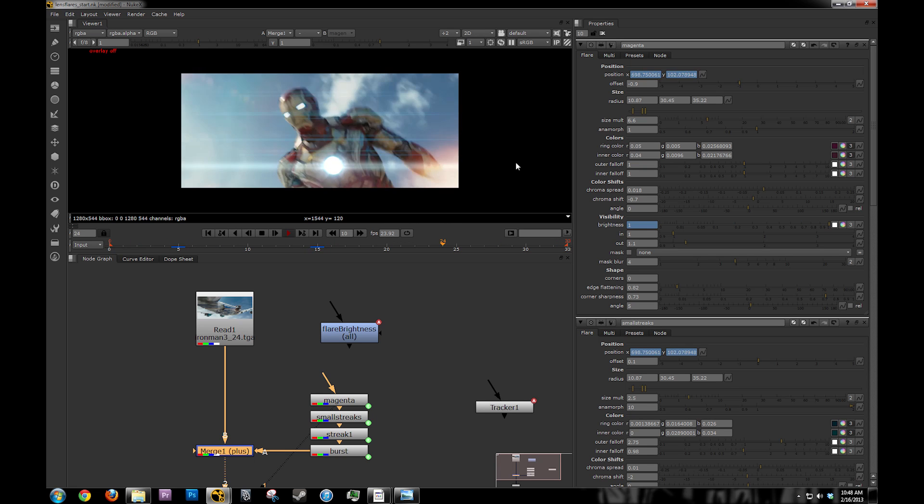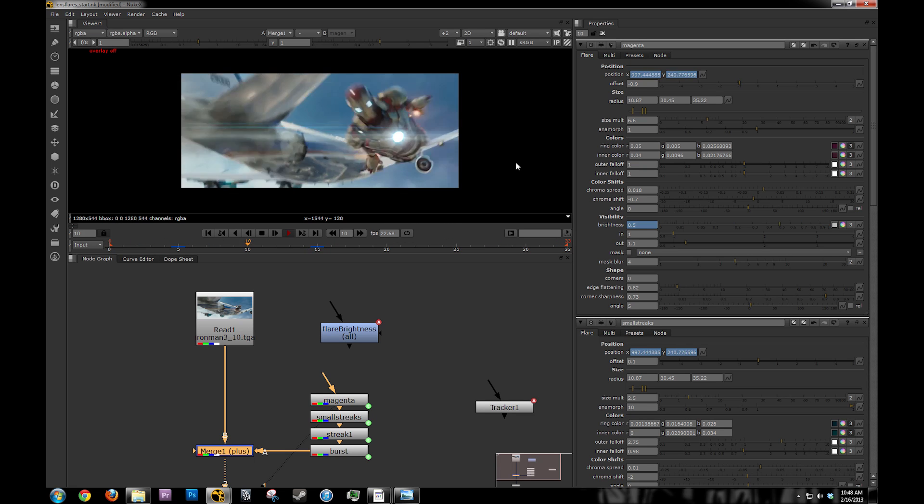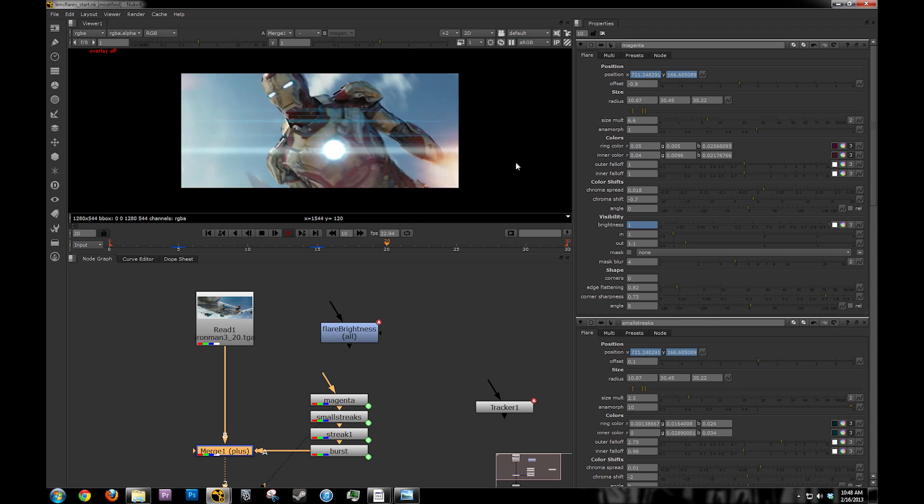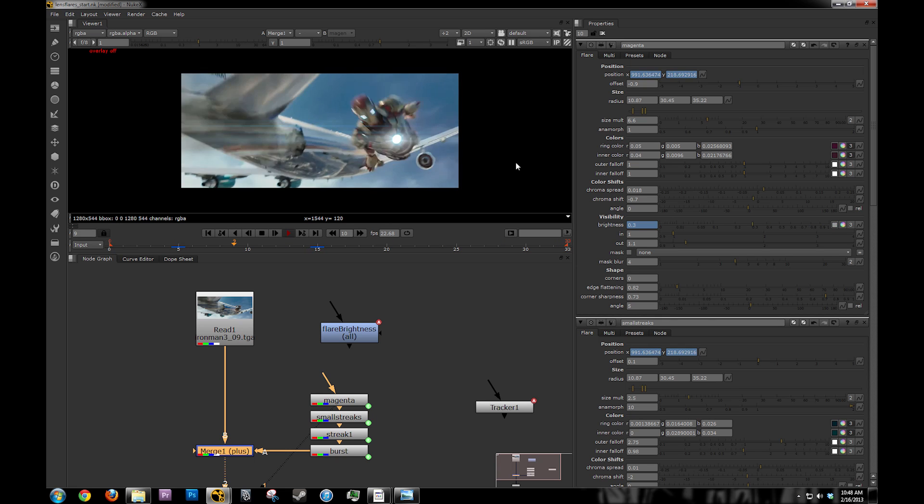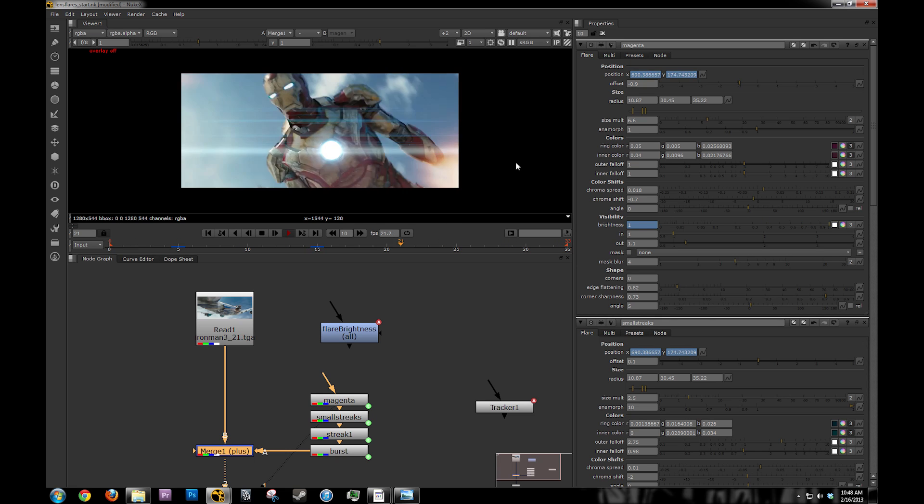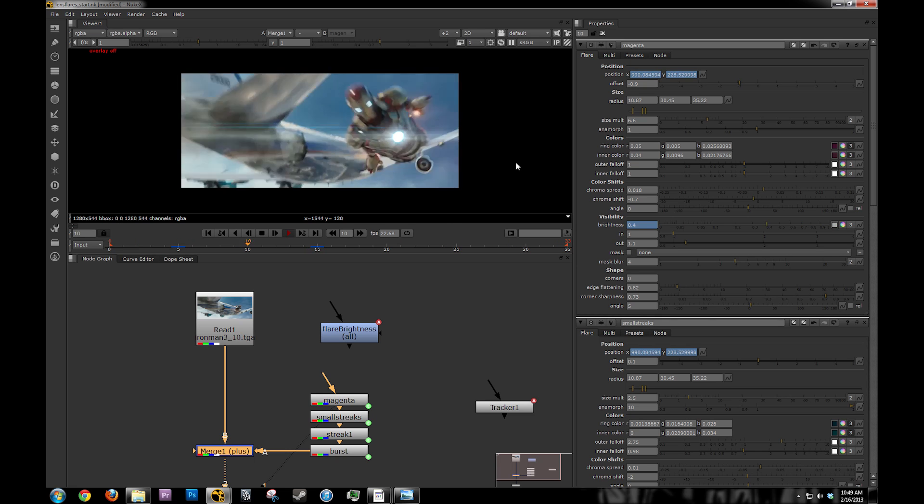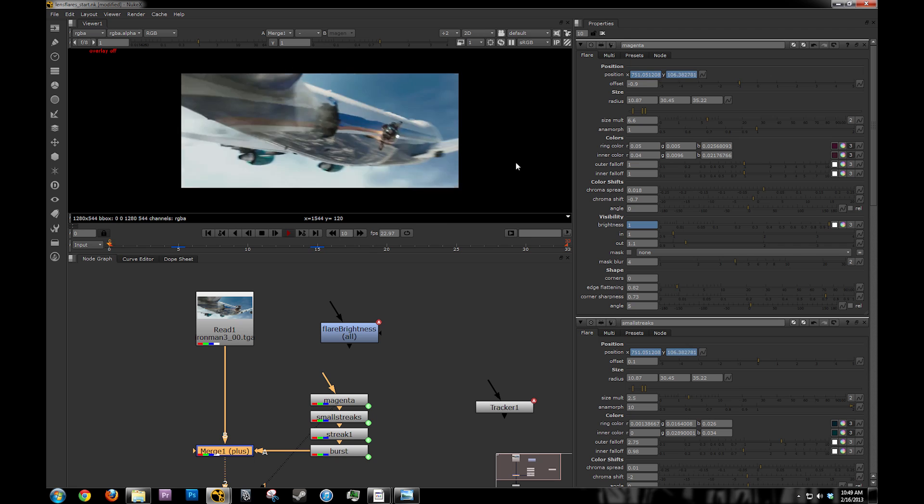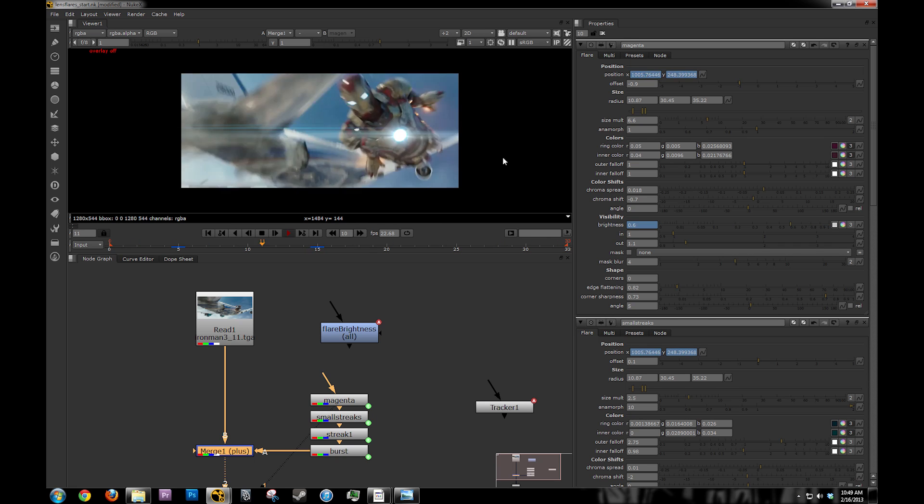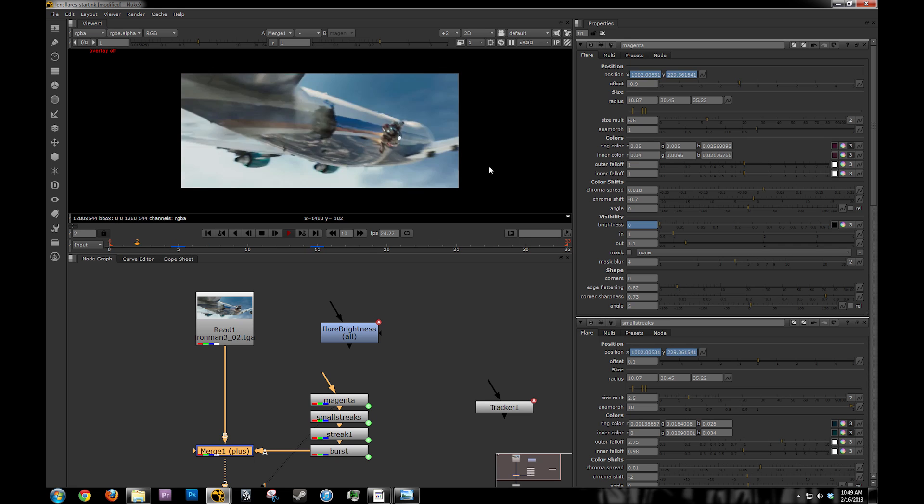This is obviously just an example. You'd have to tweak this a lot more and really get in there and figure out what actually looks good. This shot doesn't really need anything. But, just for the example, I hope you guys enjoyed the tutorial. And, if you have any other suggestions, let me know.